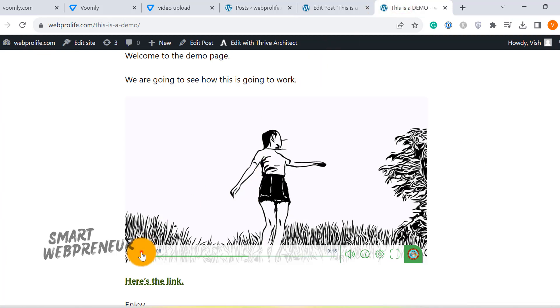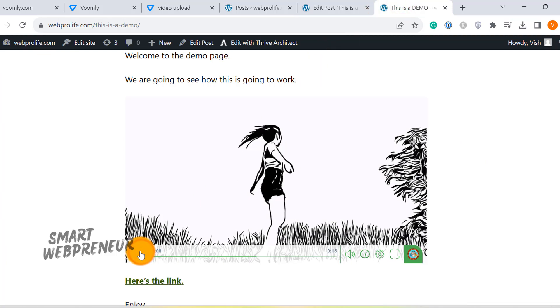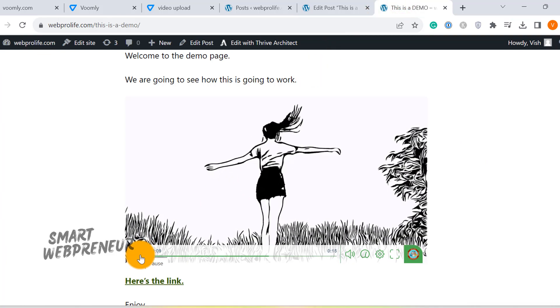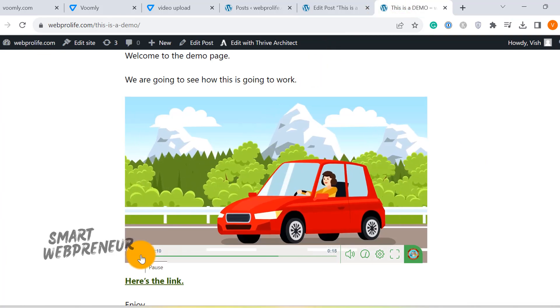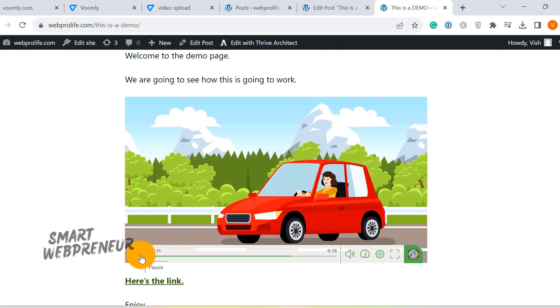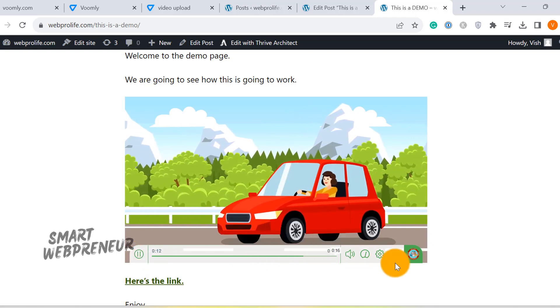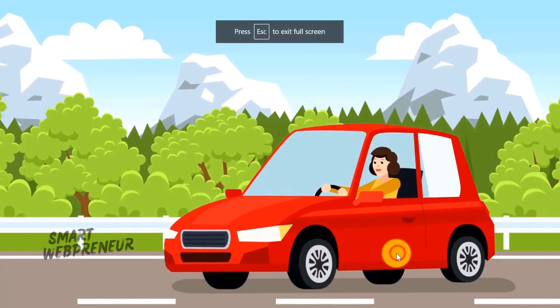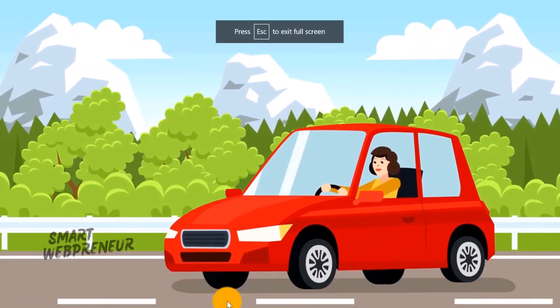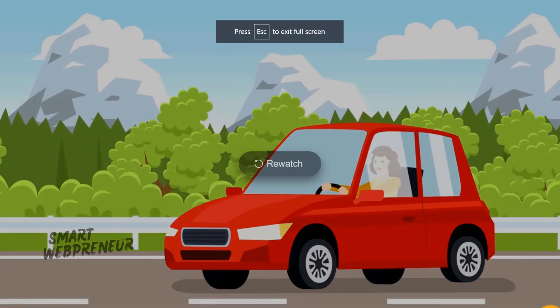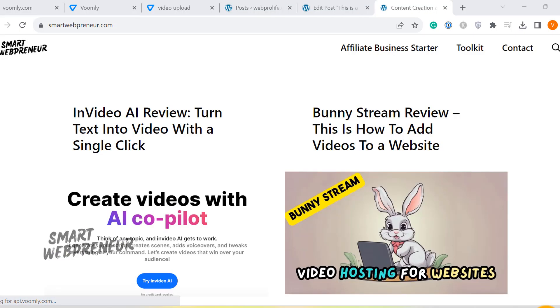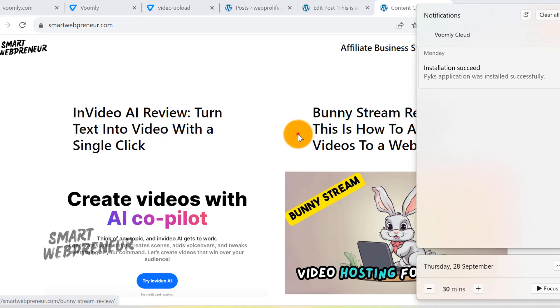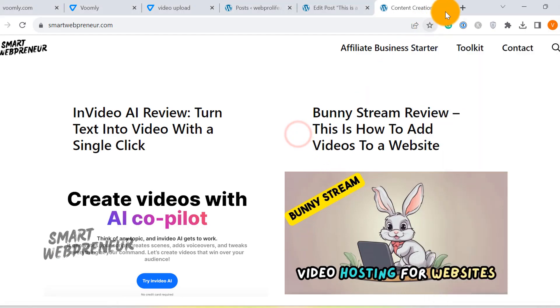And that's how to add a video to your website using Voomly. I hope this was helpful. I have given the link in the description below. Don't forget to subscribe to our channel for more videos like this. I will see you in another video.